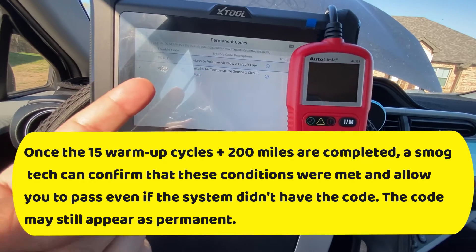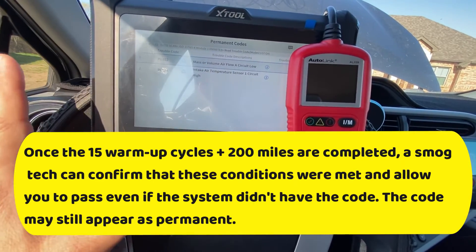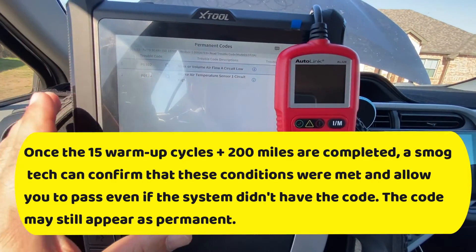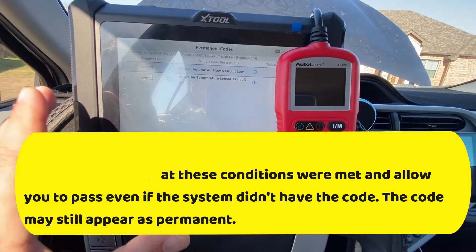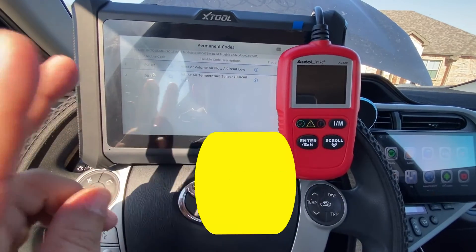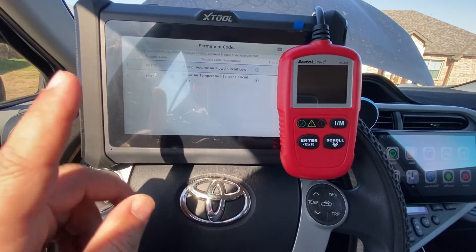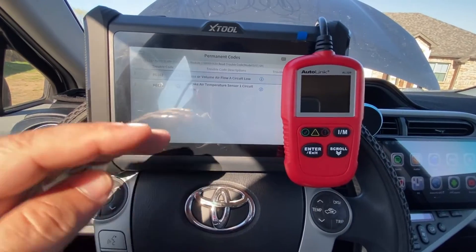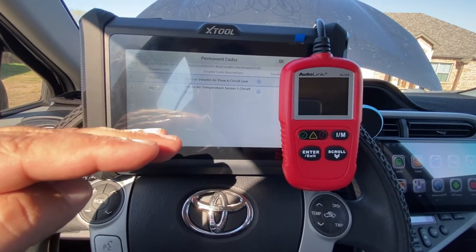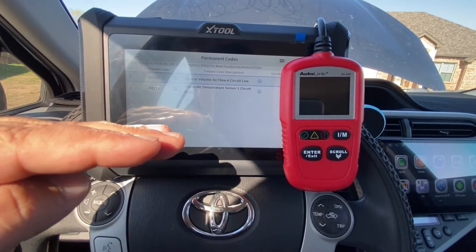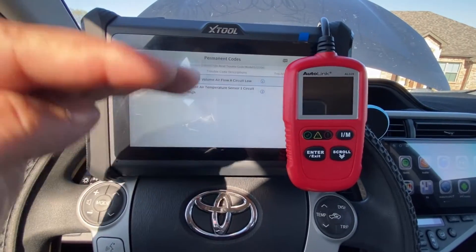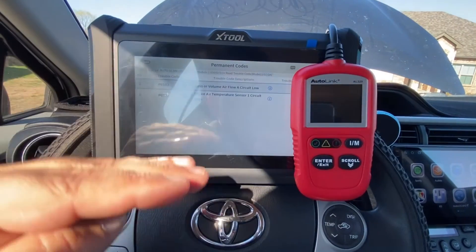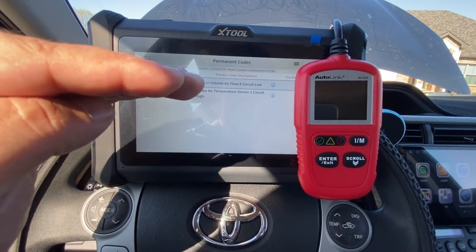Once the issue has been fixed, you want to clear any existing other codes that may be in the system. Then you want to go and drive 200 miles and complete 15 warm-up cycles. Each warm-up cycle consists of getting the coolant temperature under 120 and over 165.